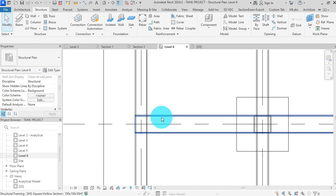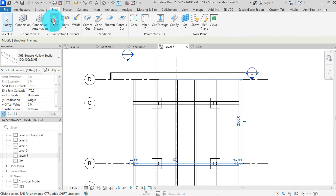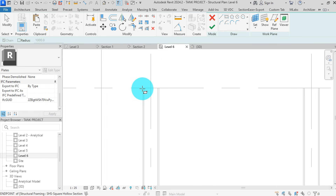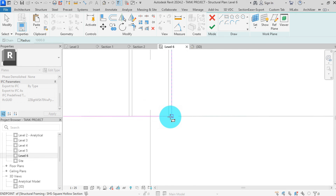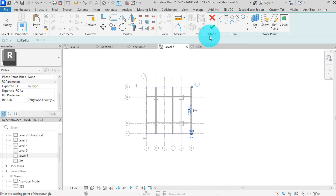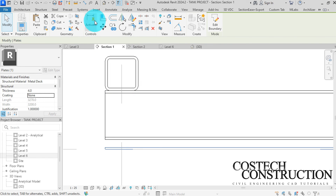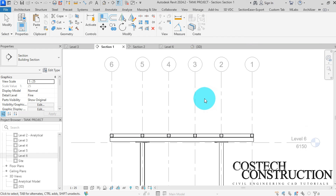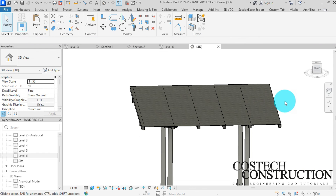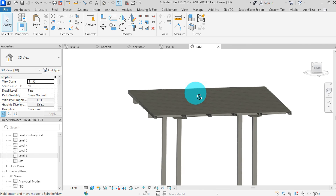Finally, we can draw a steel plate where the tank shall rest. Go to the steel tab, then select plate. Select the rectangle sketch, then start from this end here up to the bottom right end here, then click finish. In the properties box, change the thickness to 4, then click apply. Go to section view, then select the align tool, select the top reference of the beam, then select the bottom reference of the plate. We can view the model in 3D. If you found this video helpful, don't forget to like, share, and subscribe for more tutorials. See you in the next video.